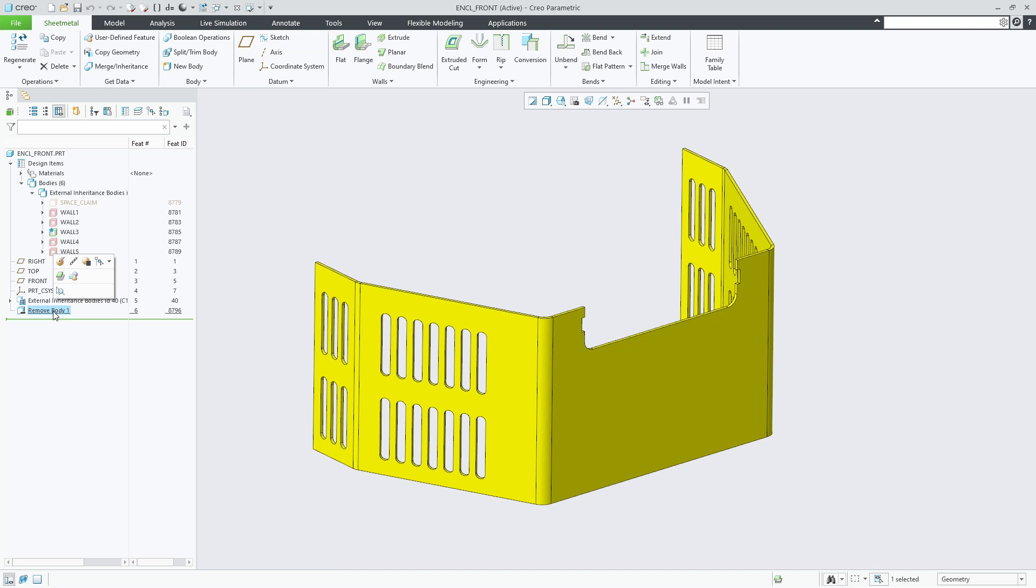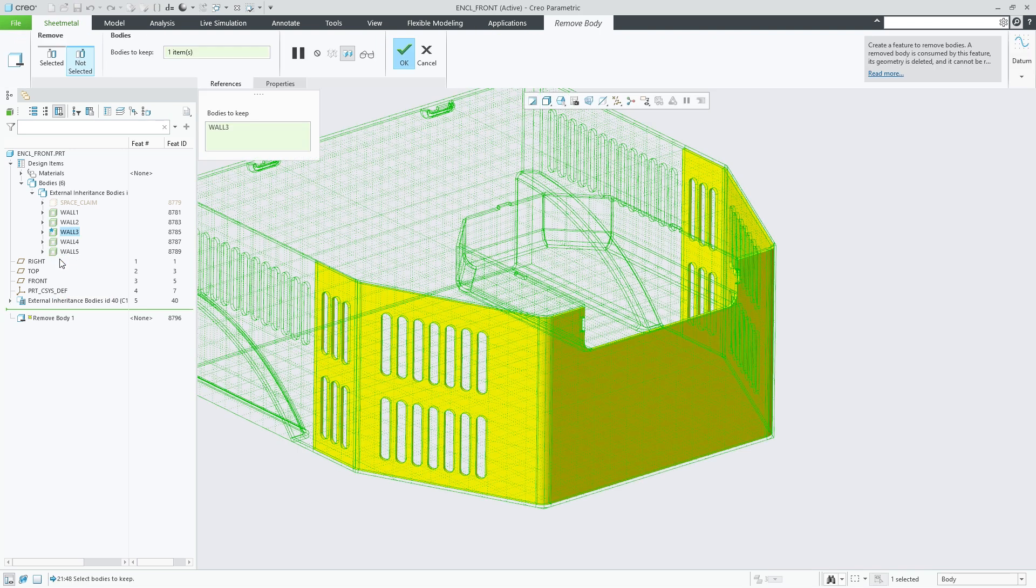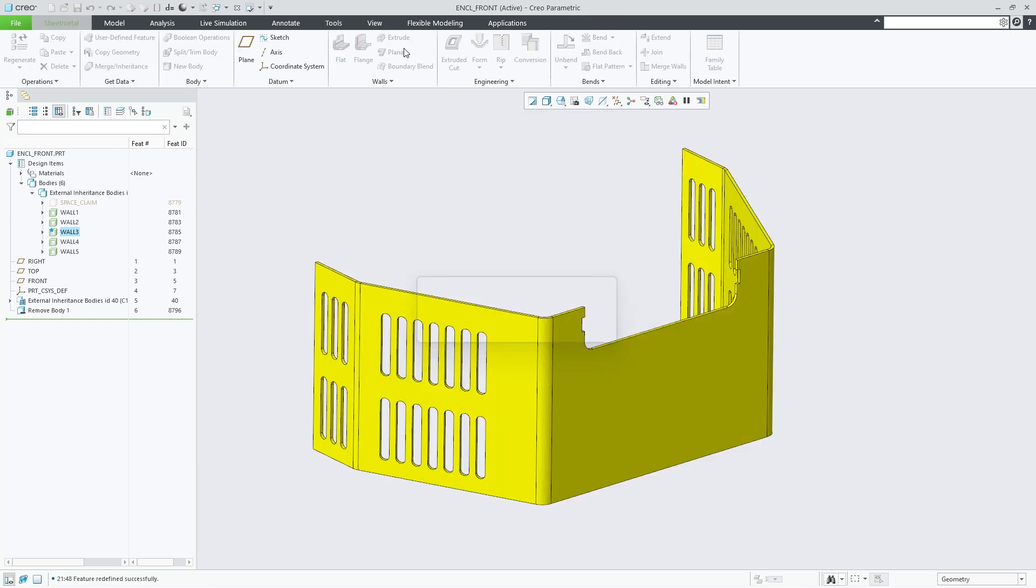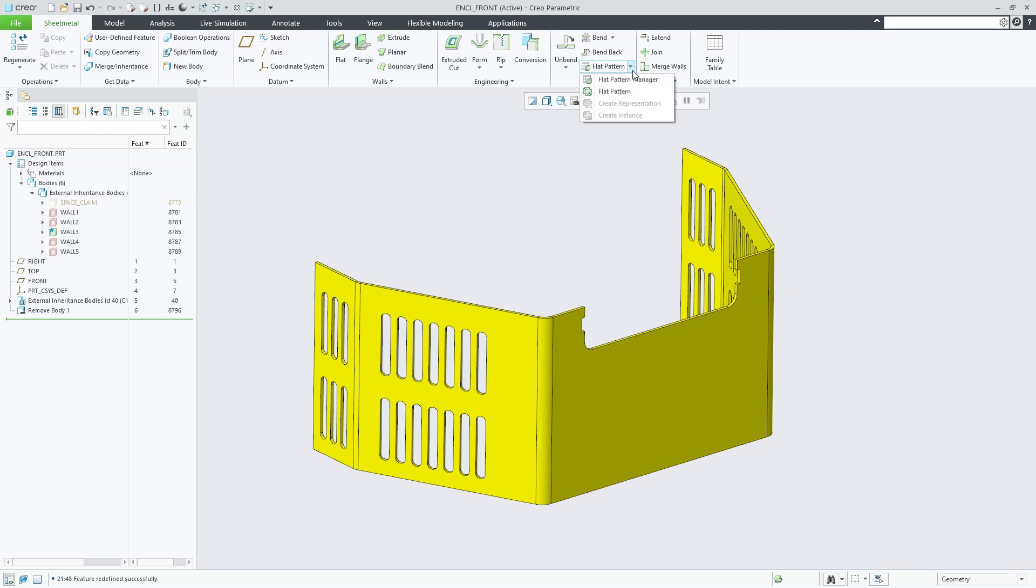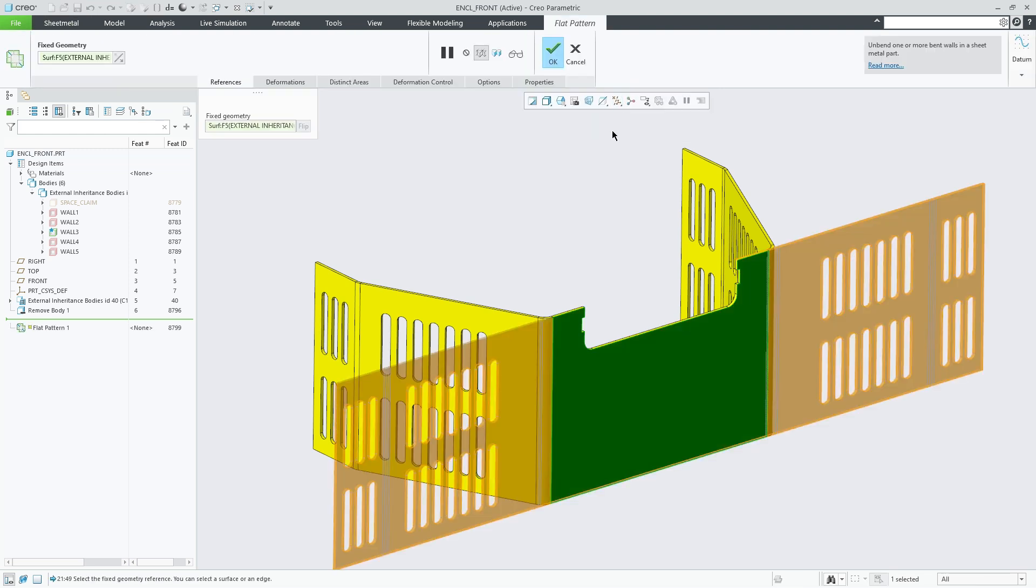Creation of an external inheritance feature that adds all bodies of the reference model to that new part, and along with that, the creation of a remove body feature to remove all bodies except the selected one.